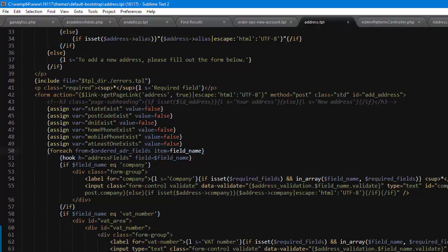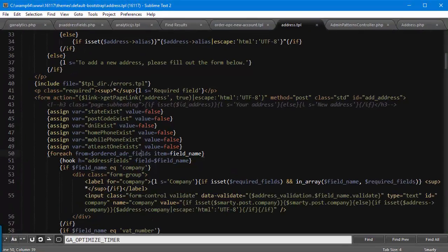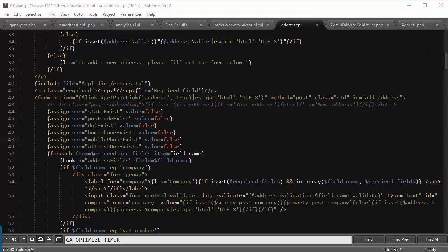It's just hook h equals addressFields, field equals field name, and this is really all we need to add to the template. Make sure it's inside this foreach from orderedAddressFields loop. This is a standard variable, so even if you're using a custom template, it should stay the same. This is really it if you use the five steps checkout.